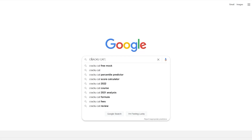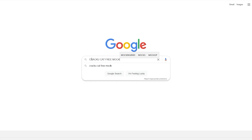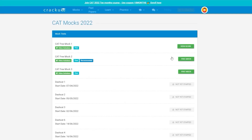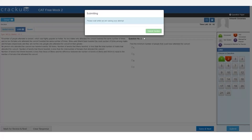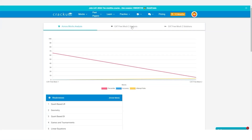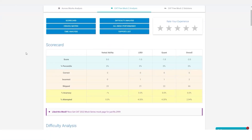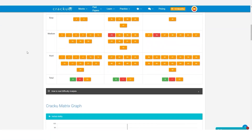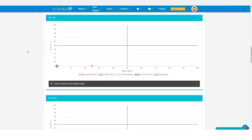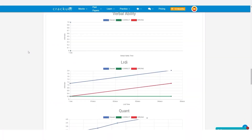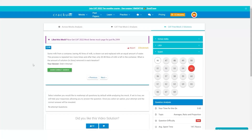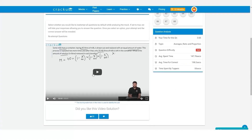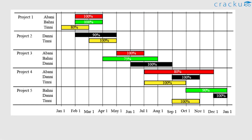Google search Kraku free CAT mocks and click on the first link. You can attempt three latest CAT mocks in the actual exam interface. After completing the test you get detailed solutions, analysis, and percentile along with your scorecard. Click on the solution to get video solutions from our expert faculty.